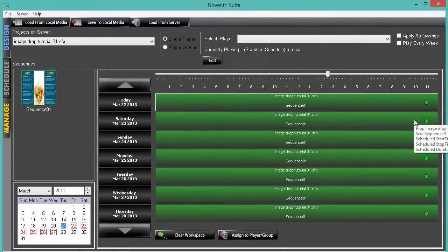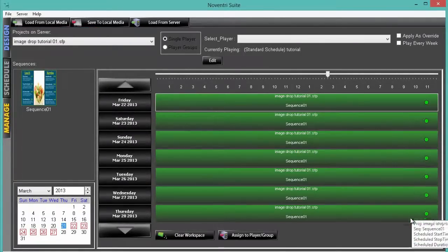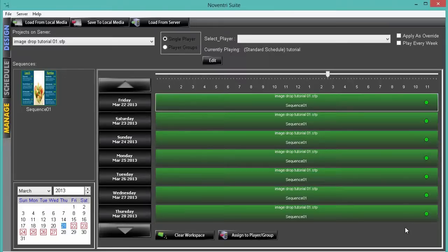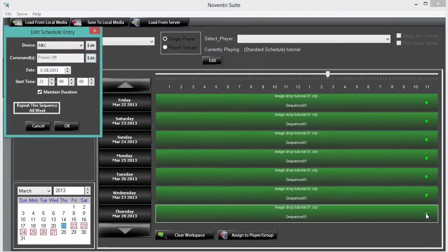Notice our markers in the timeline have been placed. To edit any of them, just double click, and that brings you back to the edit sequence entry box.